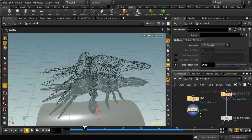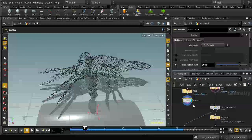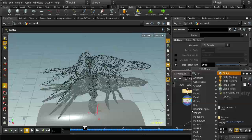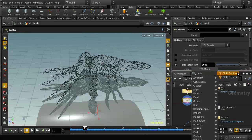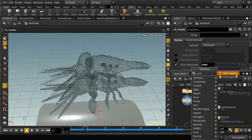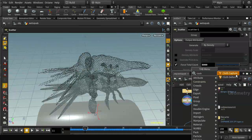We can do that using a couple of nodes designed for cloth simulations but which work brilliantly in this case: the cloth capture and cloth deform nodes. In combination, these allow you to deform or move a set of points according to what's happening to another object. In this case we want our points to follow the movement of the squab.